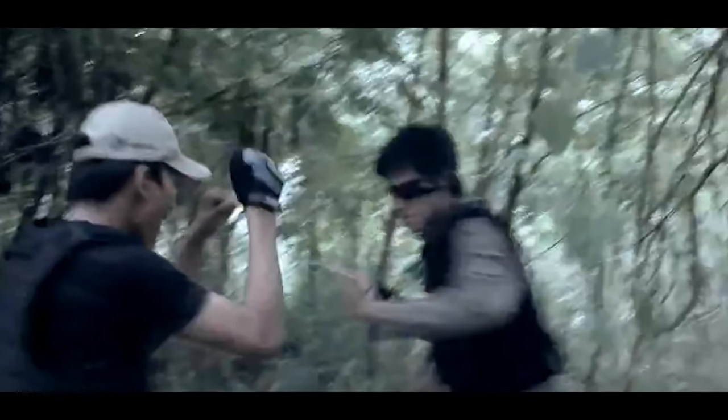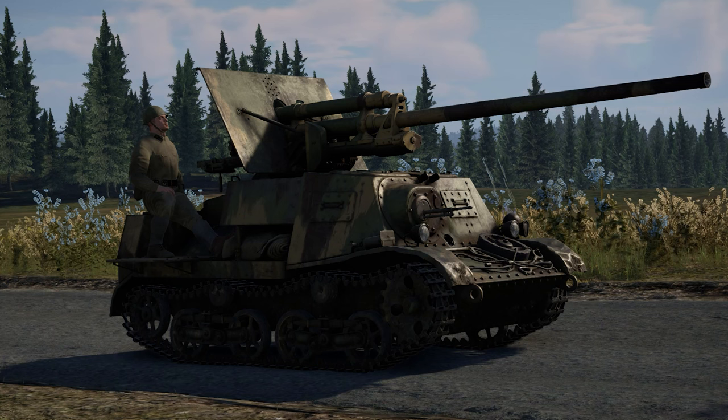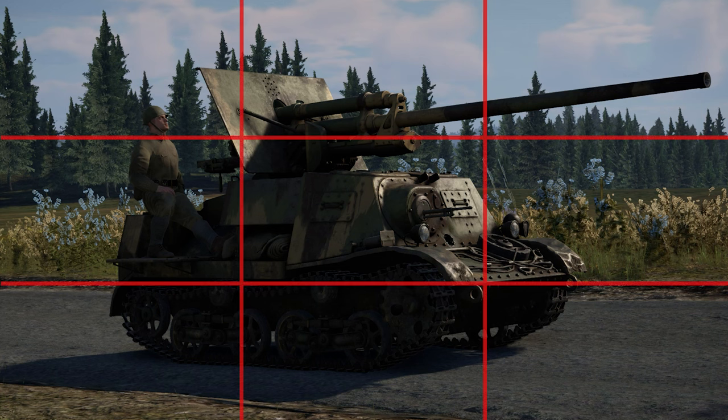I think I should quit making War Thunder cinematics and just go back to filmmaking. I don't know yet. To demonstrate the rule of thirds, here we have our character.